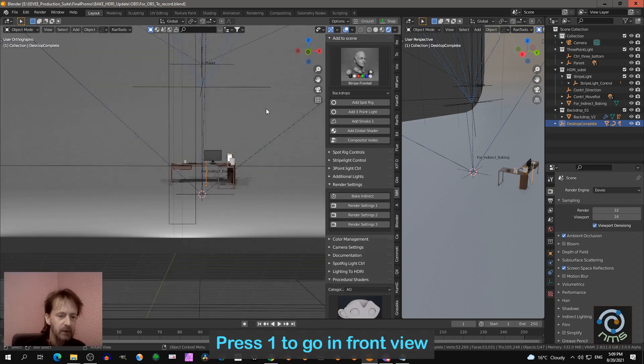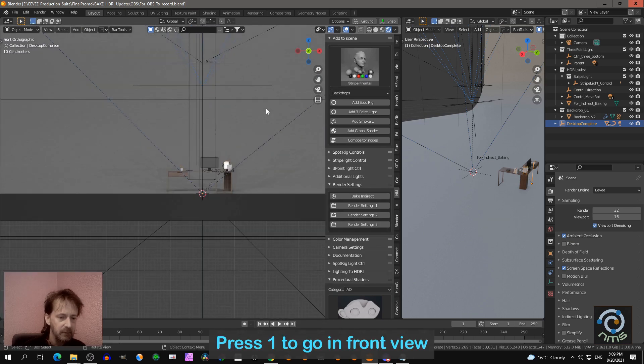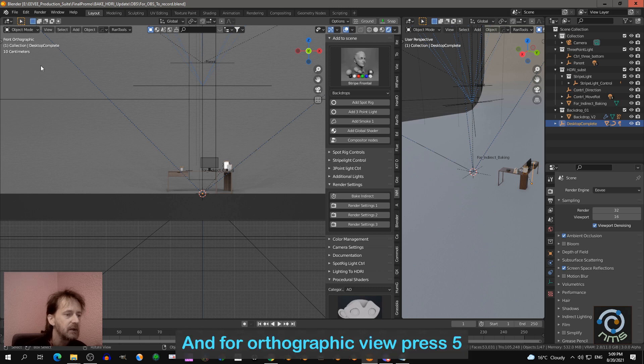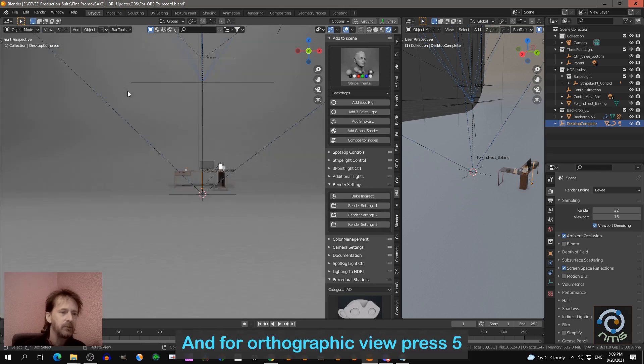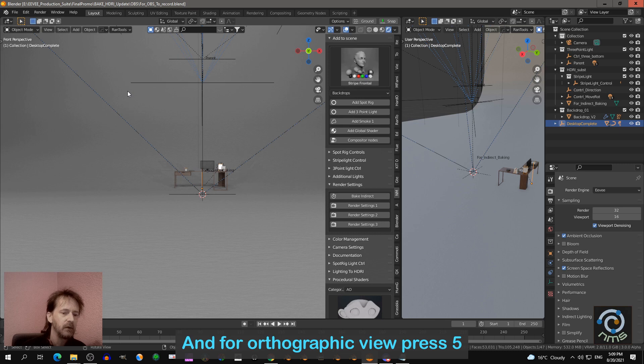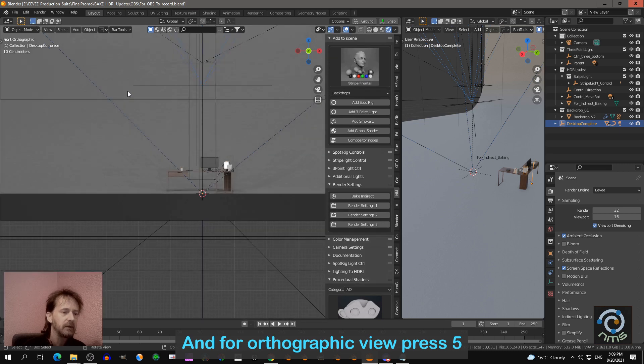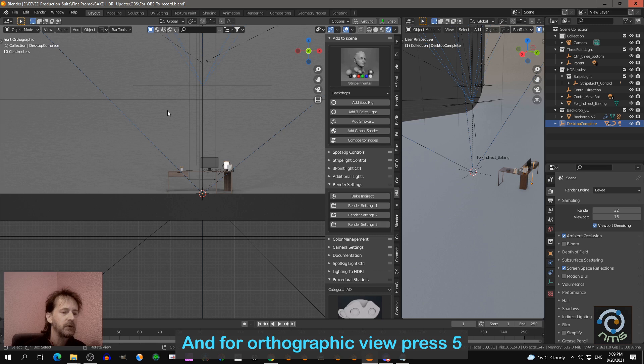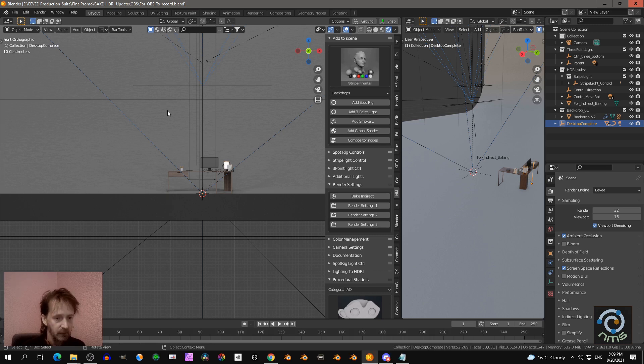So I press 1 on my numeric keypad and you see we are in front orthographic. If you're not in orthographic, you press 5 again, and then you will see your front orthographic.